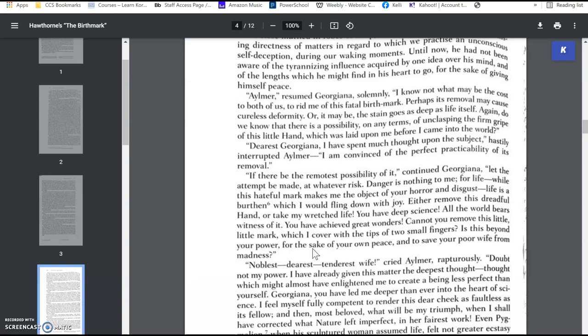She says, I know not what may be the cost to both of us to rid me of this fatal birthmark. Perhaps its removal may cause cureless deformity, or it may be the stain goes as deep as life itself. Again, we know there is a possibility on any terms of unclasping the firm grip of this little hand, which was laid upon me before I came into the world. And he says, Dear Georgiana, I'm convinced the perfect practicability of its removal.